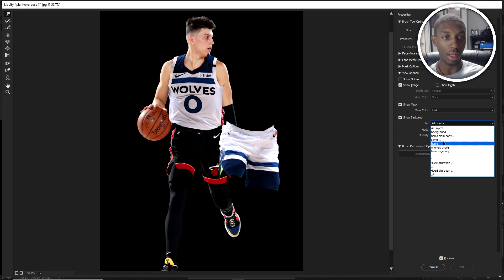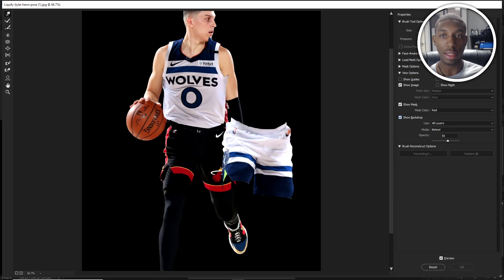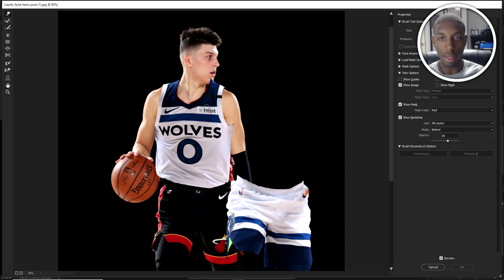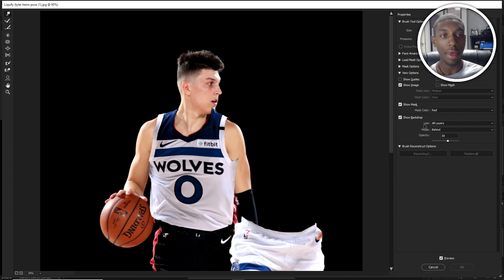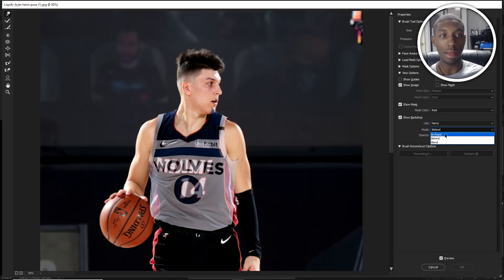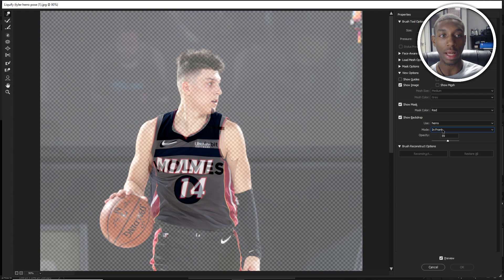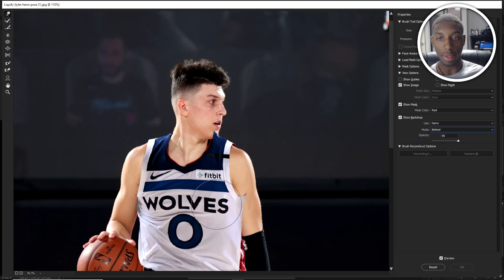This is a very useful thing you're going to want to use. When you get into liquify, you want to turn on Show Backdrop — it lets you see layers underneath. A common problem is that you still have transparent layers showing. To fix this, when you enable Show Backdrop, don't use All Layers — only select the specific layer you want to see beneath. So I'll select the hero layer. Also, your mode has to be Behind, not In Front, because In Front will blur it out. Set it to Behind so you can see what's going on.